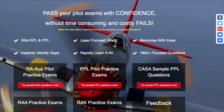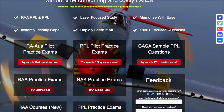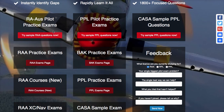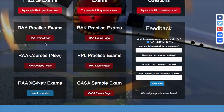The first thing is this section here — these three across the top are just sample questions for new people on the site to try. This section here will take you to each of the pages: the RAA page, the BAK page, the RAA courses section, the PPL exams, the CASA exams, and RAA NAV exams.